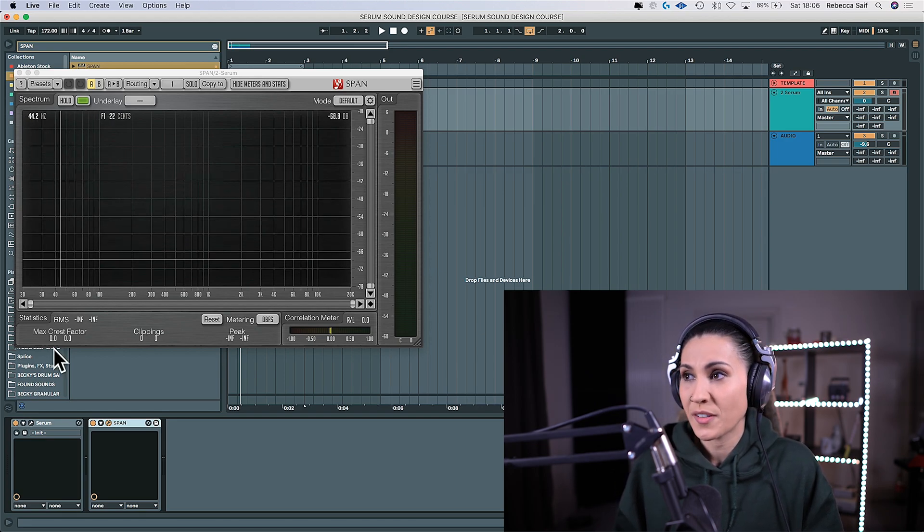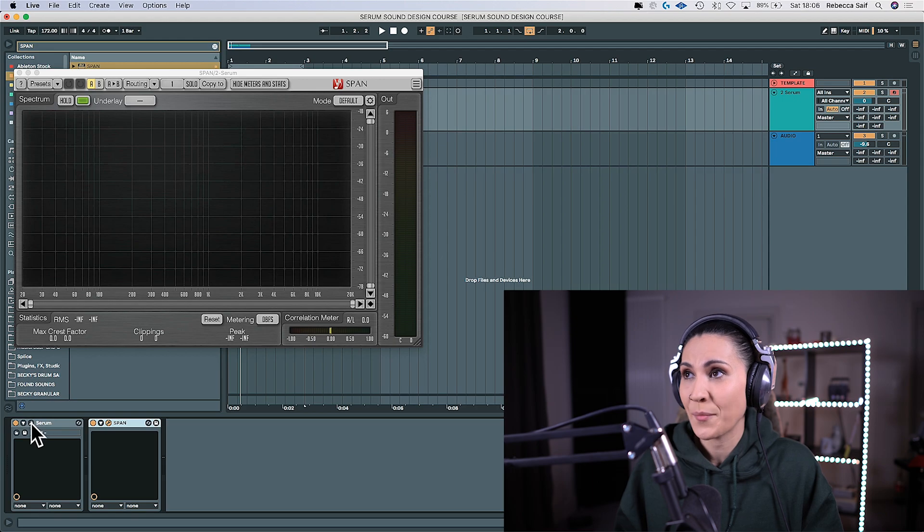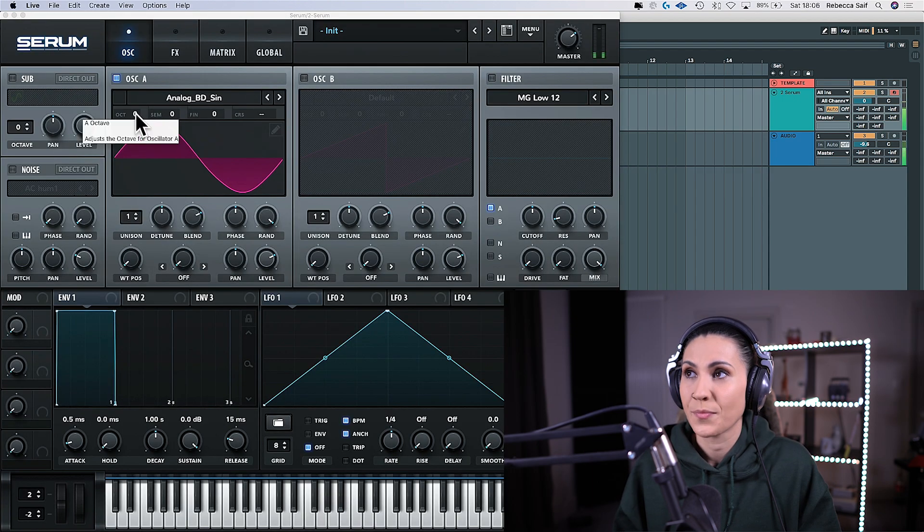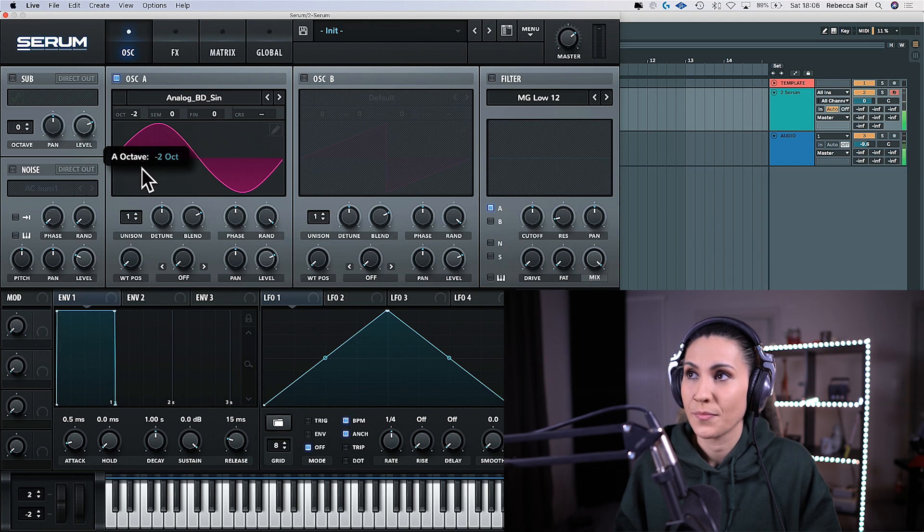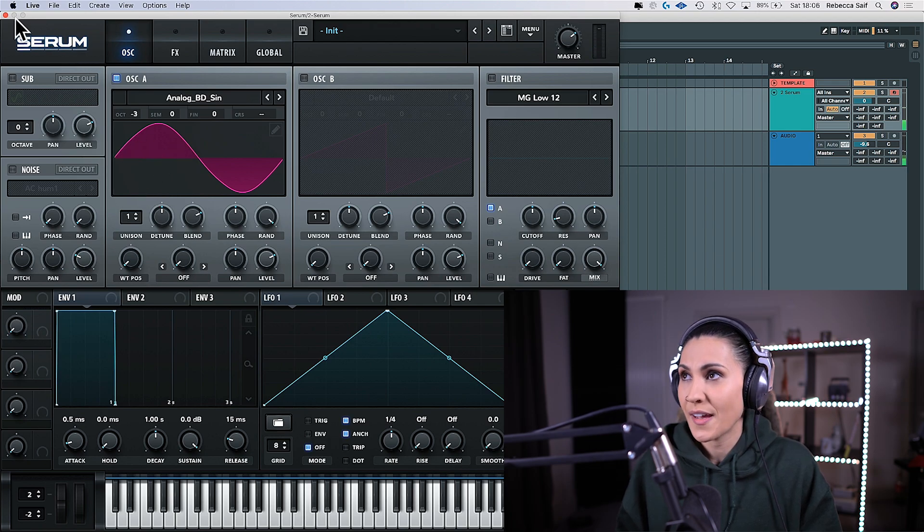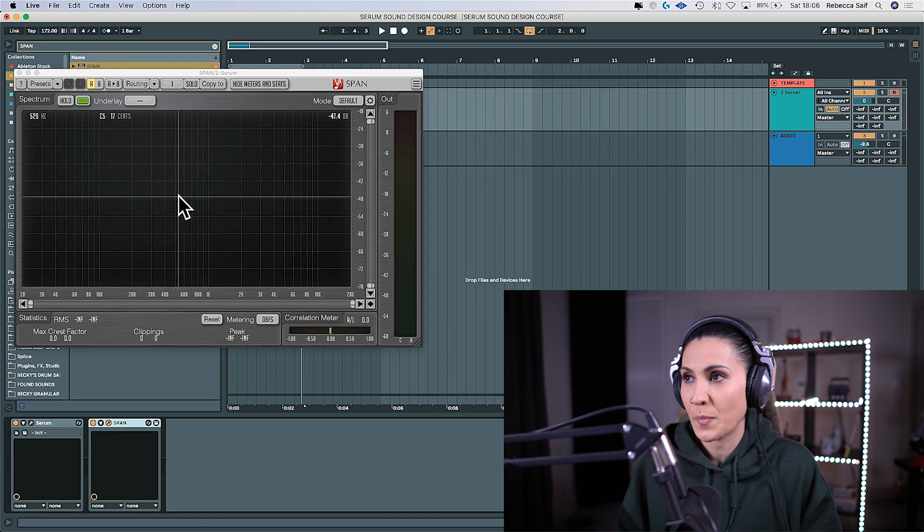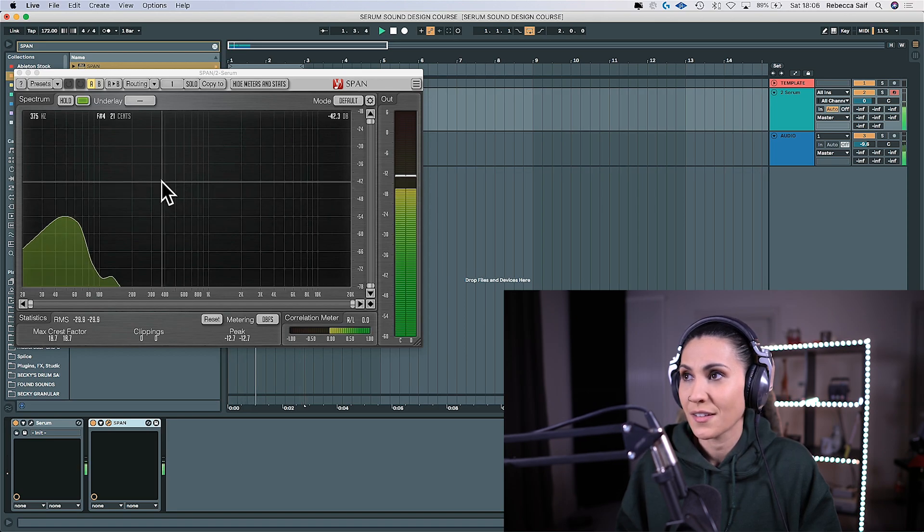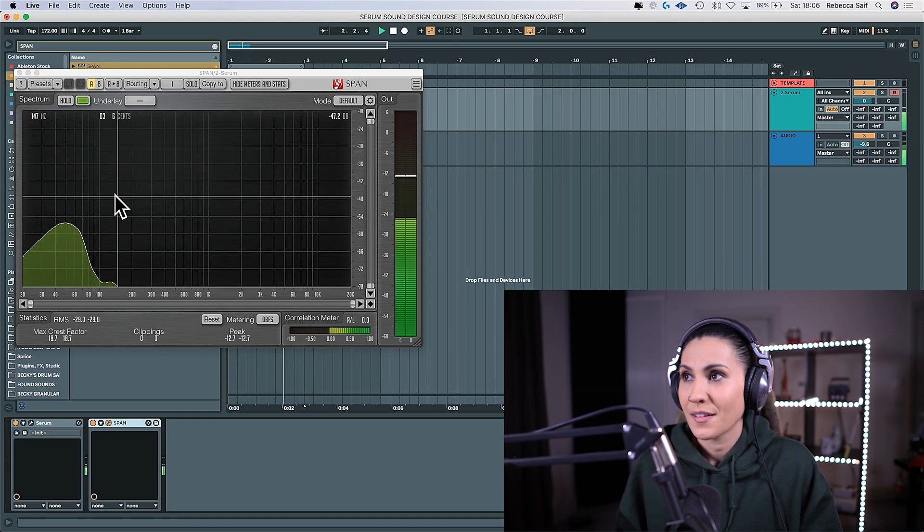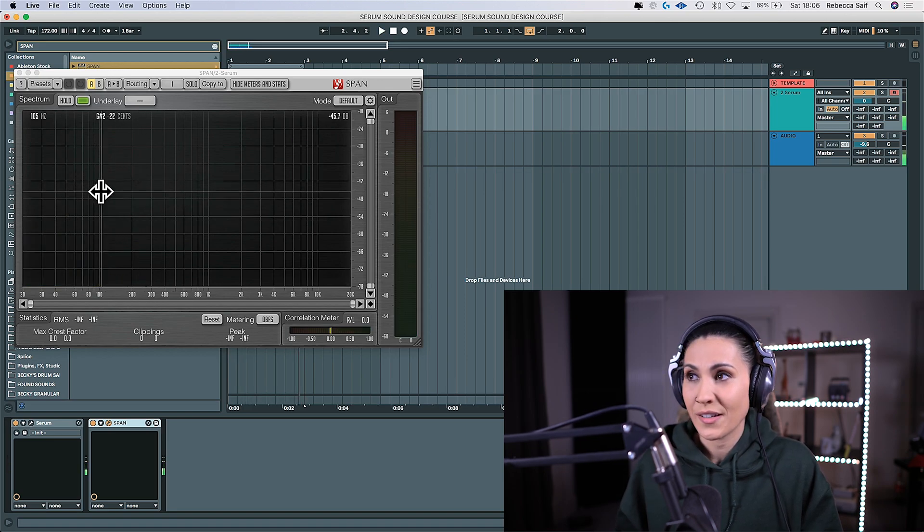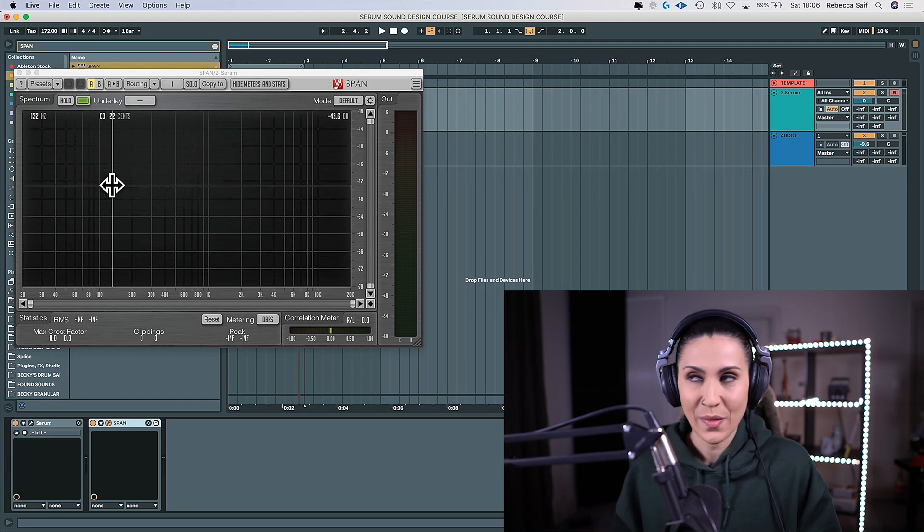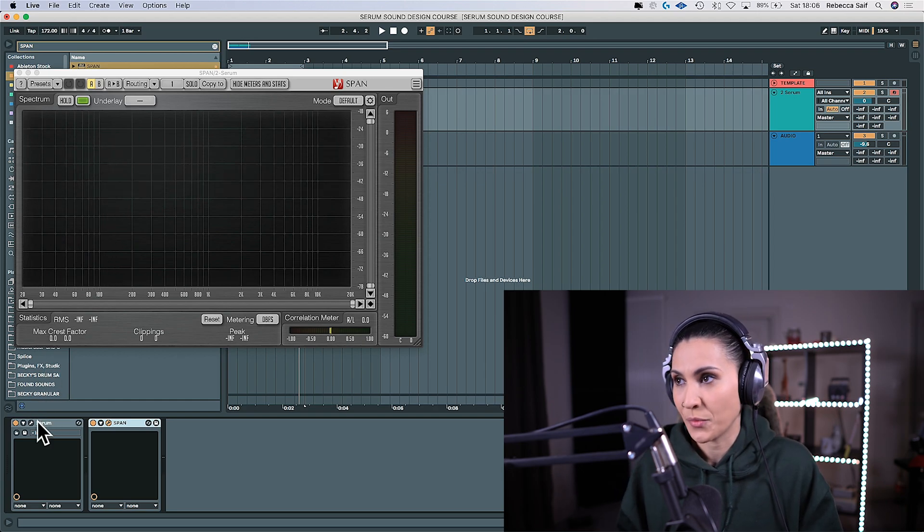So bring up Serum and what we're going to do is we're going to lower the octaves until we get there. And I would say that's about right so let's just have a look at SPAN just to check. And you can now see a nice fat lump in the low end which is where we want it.